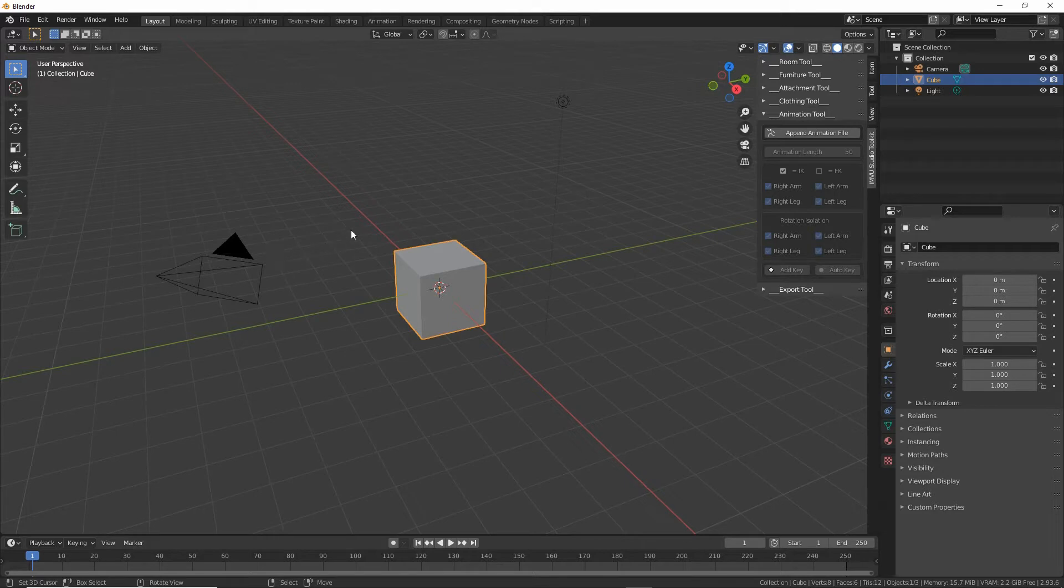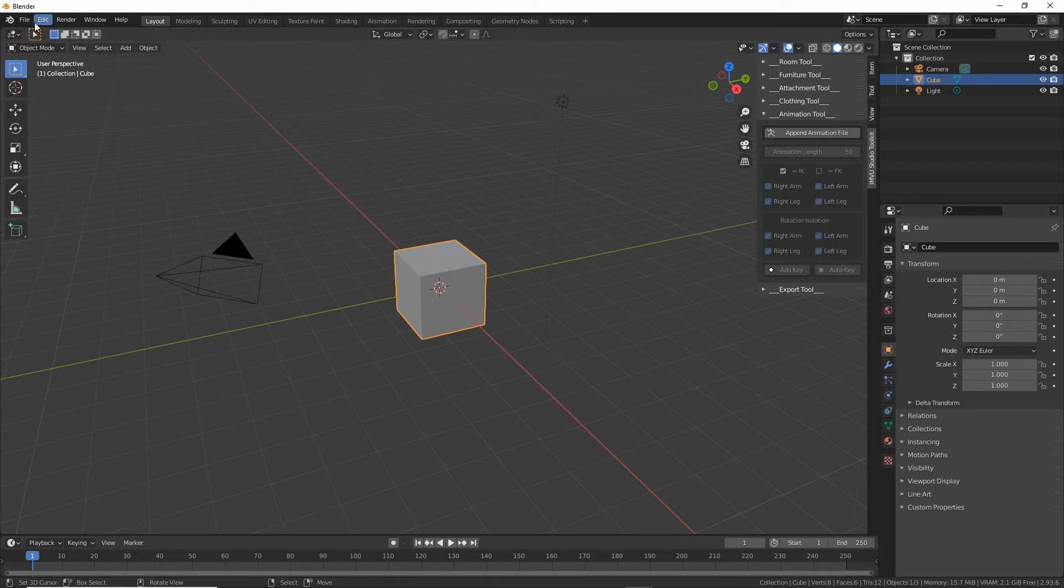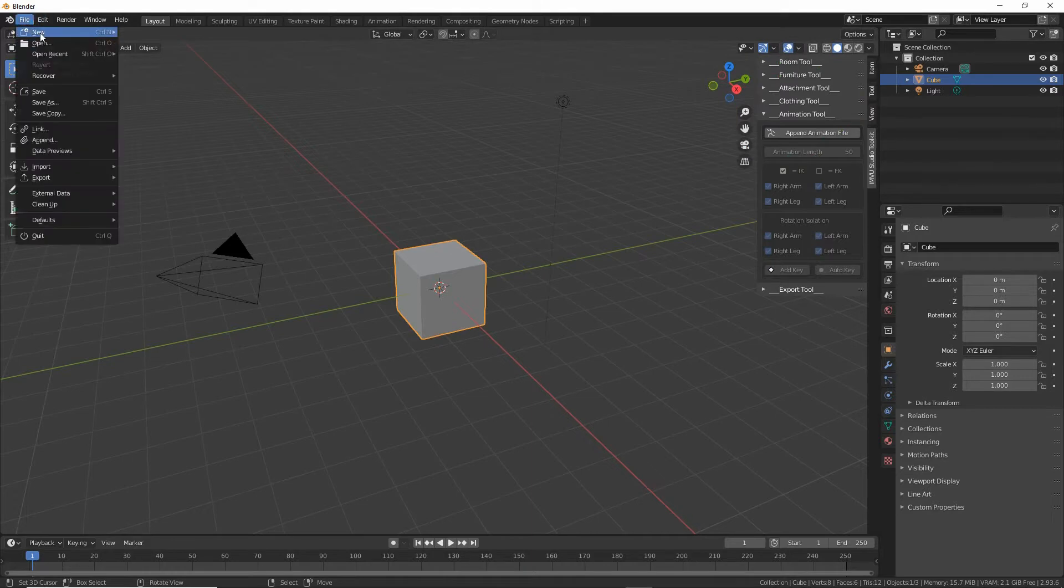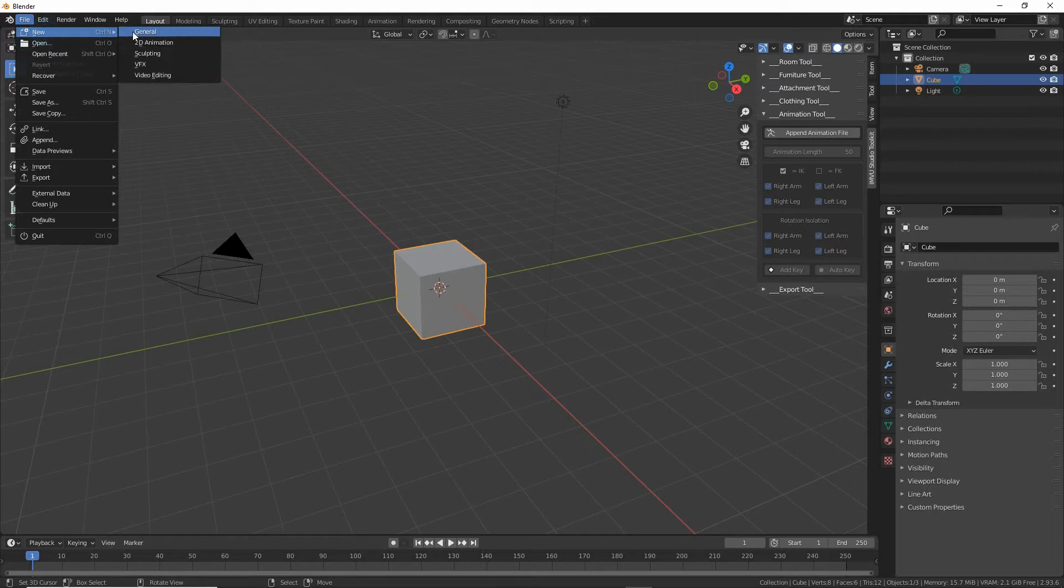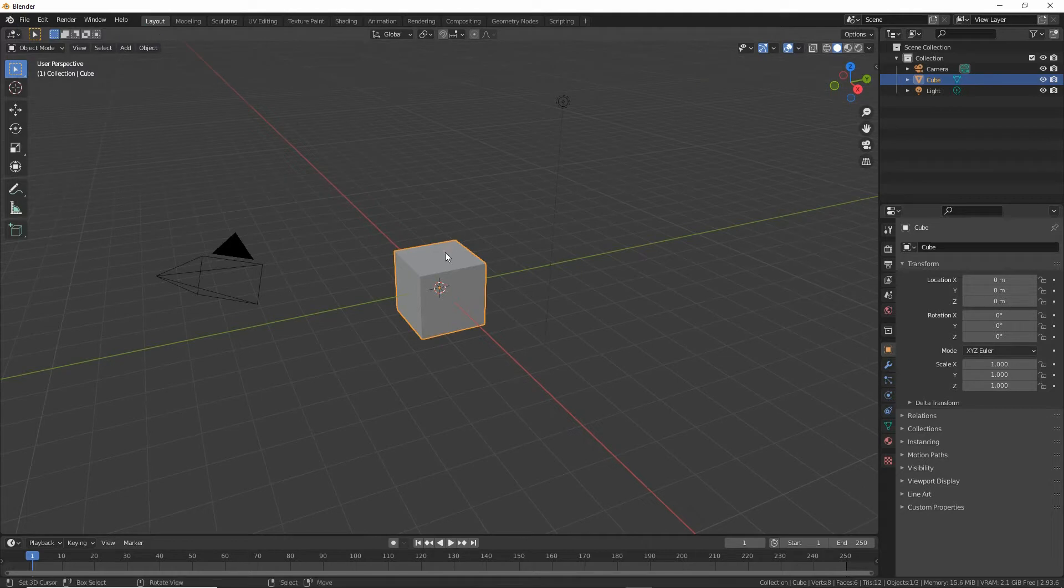To use any of these, doesn't matter which, we have to always start from a clean scene. So new and then just general. That just reloads the scene.